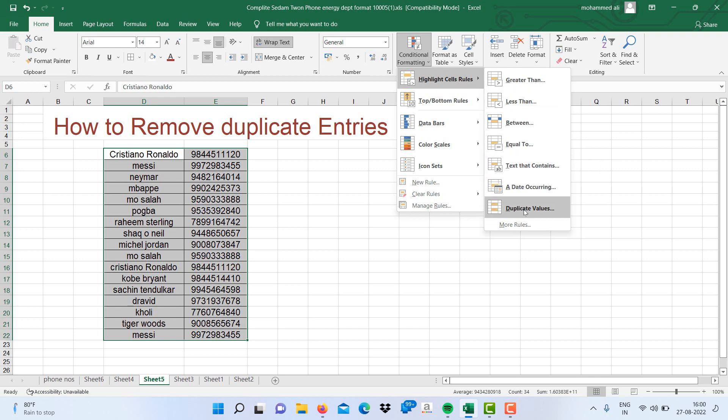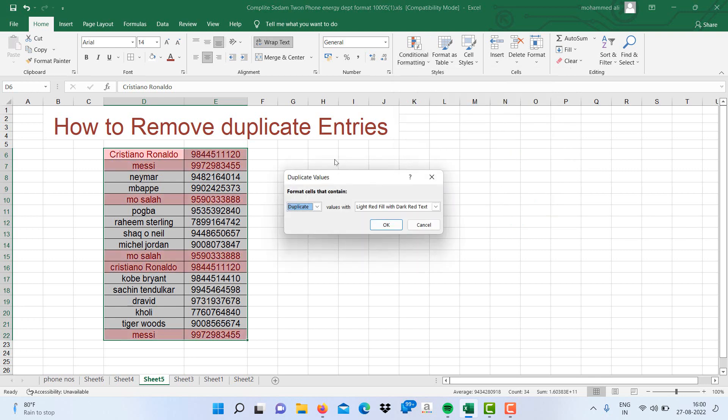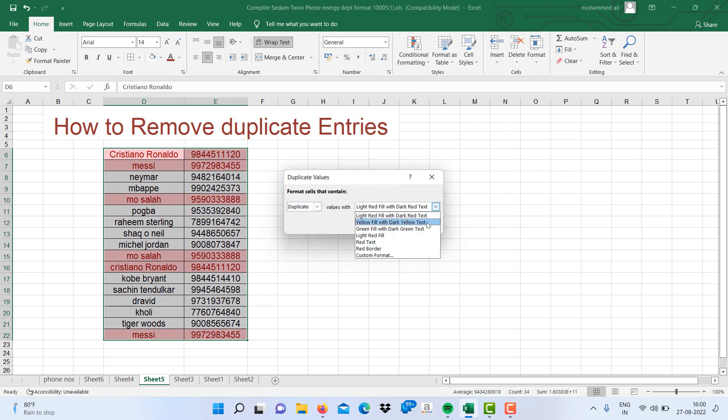As soon as you click Duplicate Values, you can select the red field with dark red, or you can select yellow, whichever is suitable for you. You can select like that.